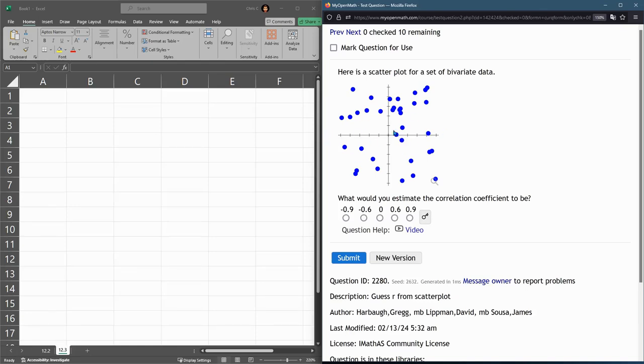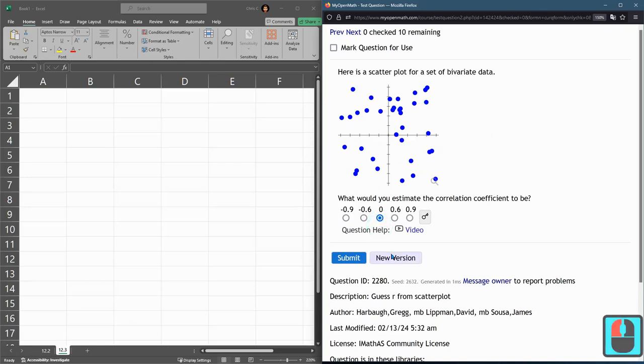So I'm going to regenerate this question several times to get lots of different outcomes. Right here just looks crazy, all over the place. There's no correlation. It's not up to the right, down to the right. So it's going to be 0.